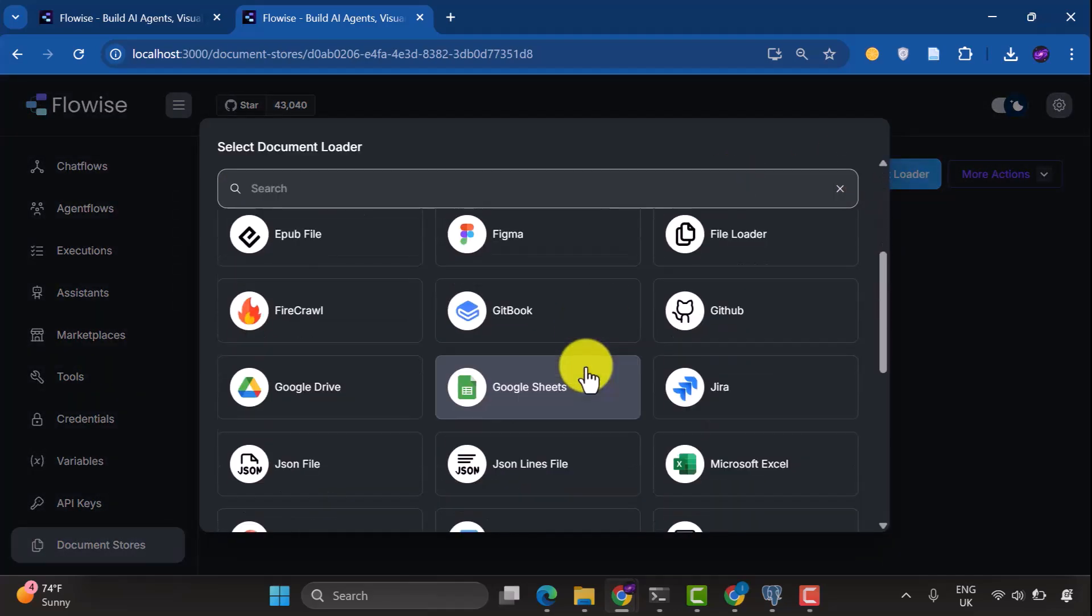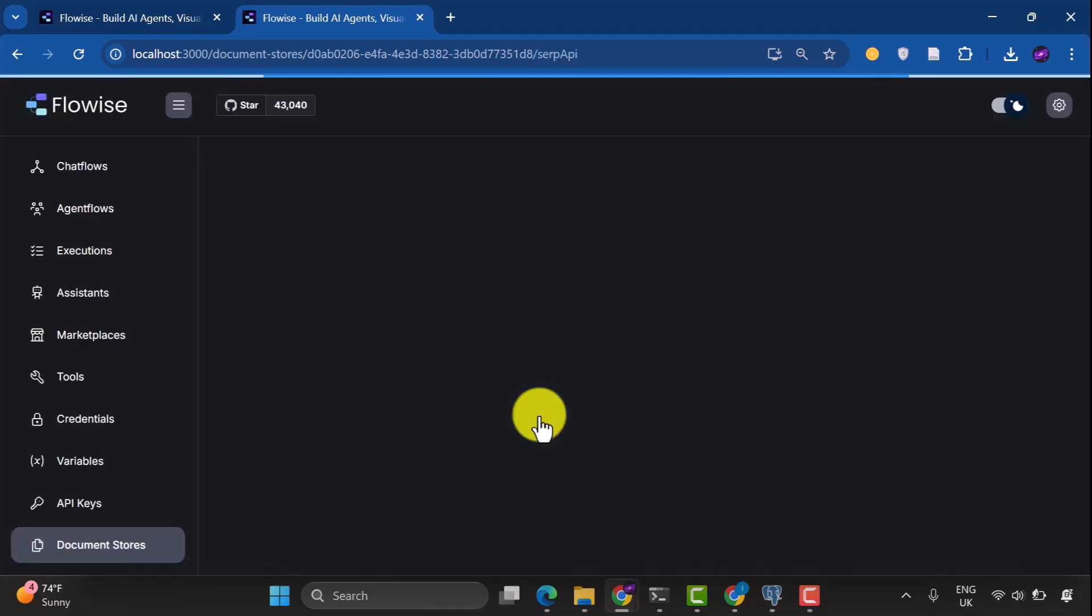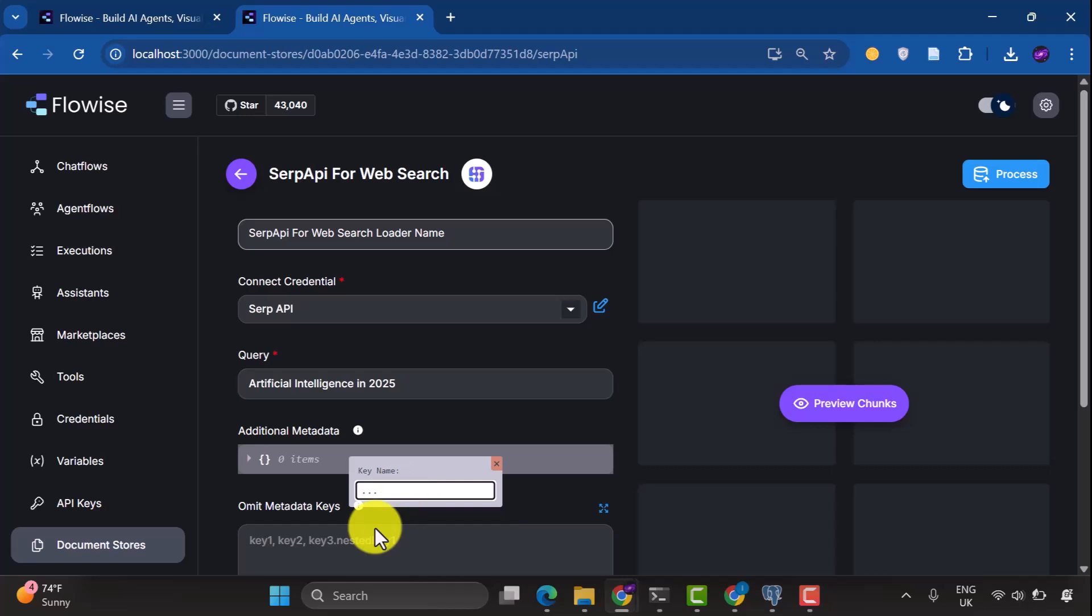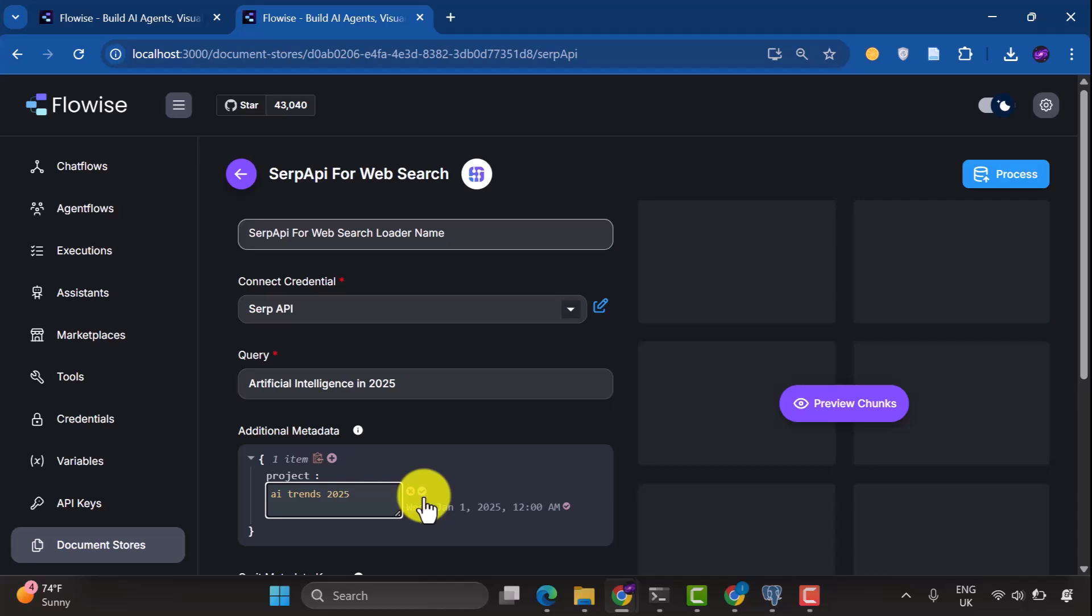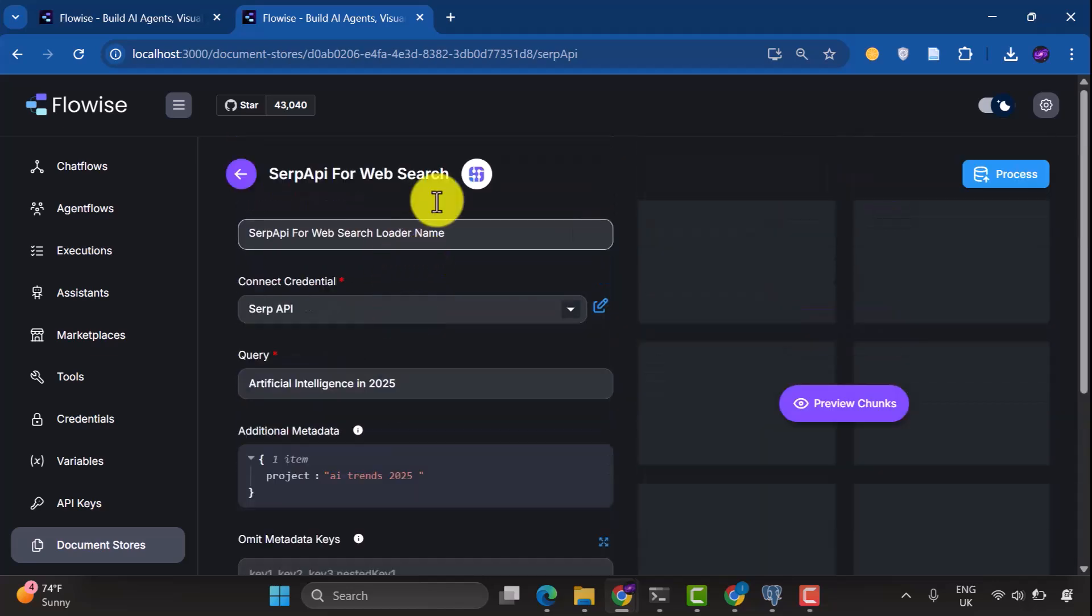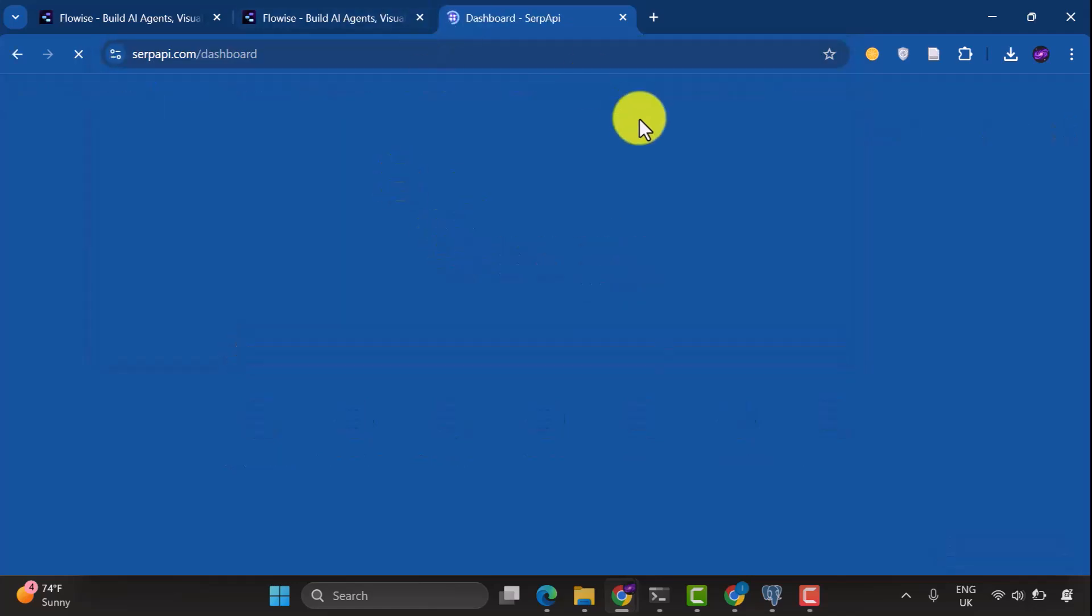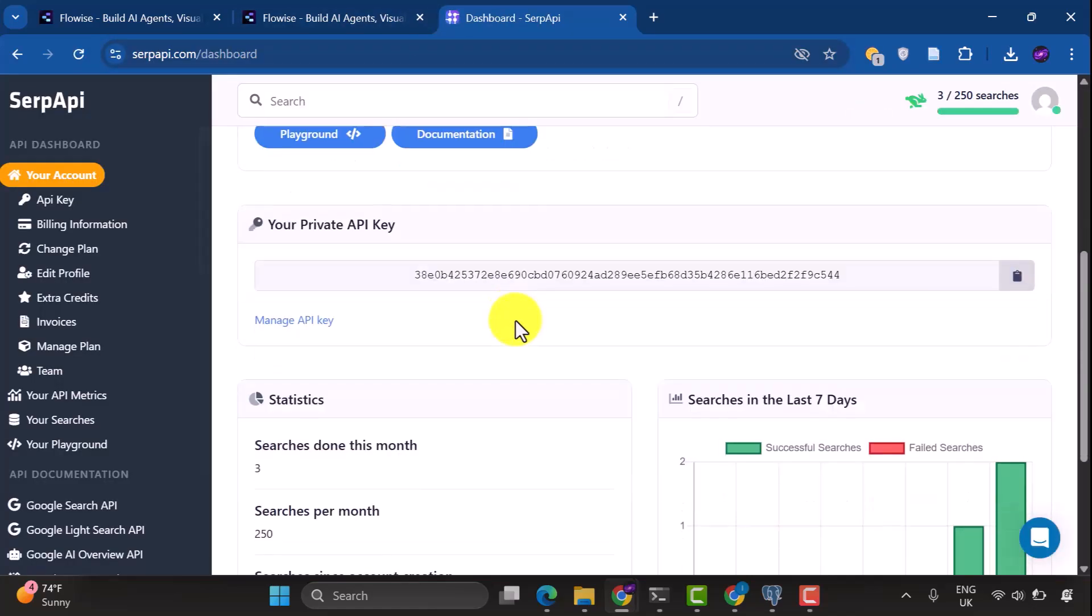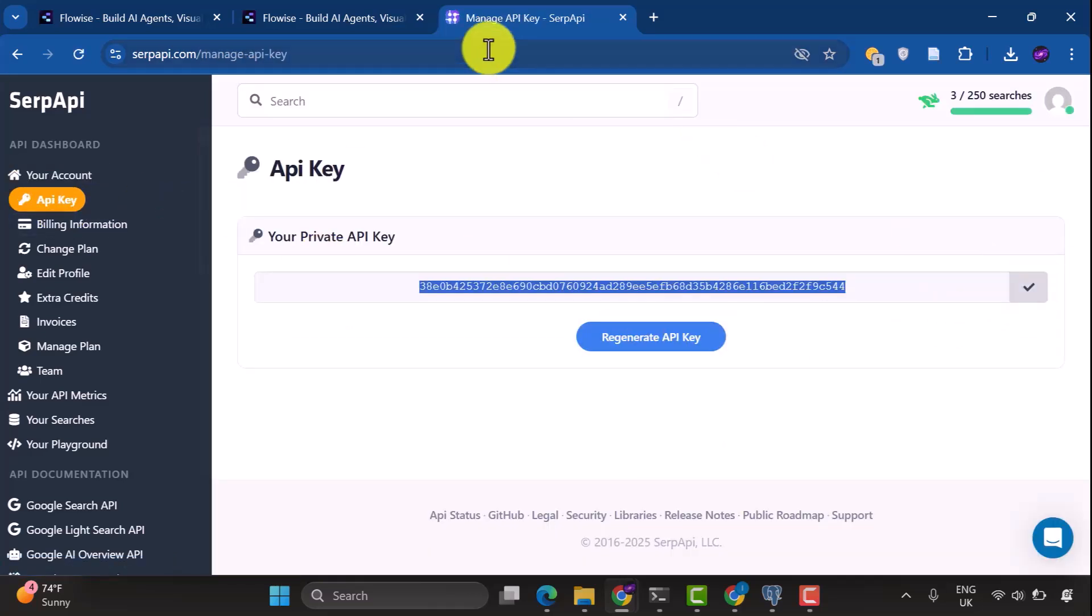Once it's added, we open the document store we just created and we add a document loader. For the document loader, we have different types and we could use SERP API for web search. This is used for scraping information from websites. Next we select our credential. Then the query we'll use is Artificial Intelligence in 2025. For metadata, let's just add an item, maybe Project, and then name it AI Trends in 2025. So with this configuration, you need a SERP API key. To do this, just go to the SERP API website. Once you log into the dashboard, under your account select API key, and then you can copy the key, head back to FlowWise and use it to create the credential.